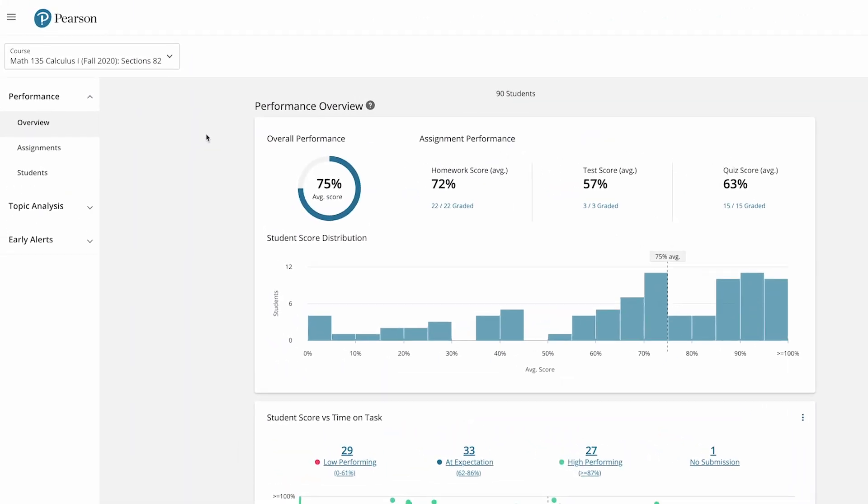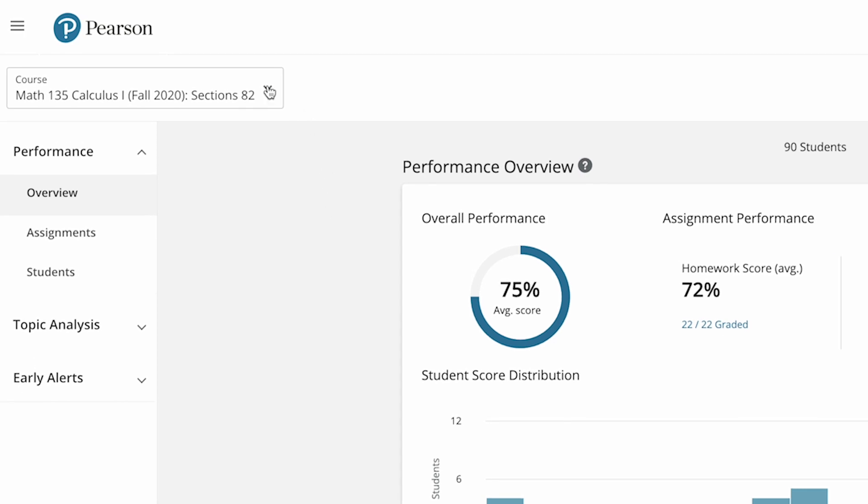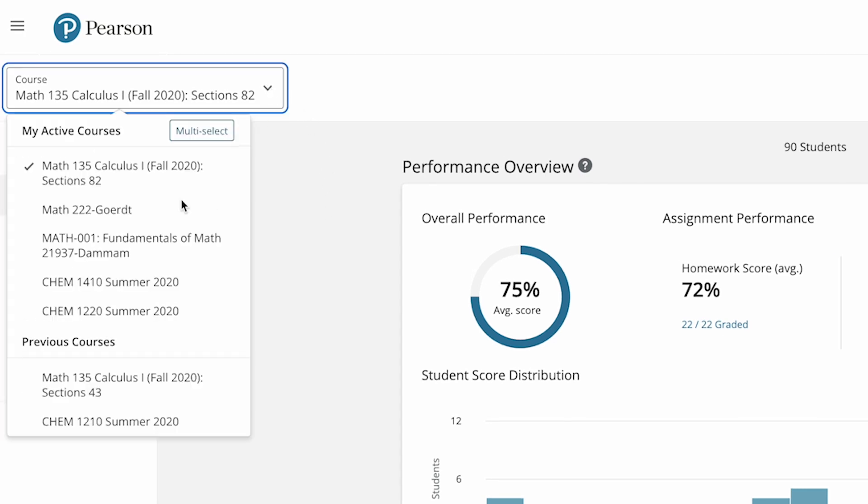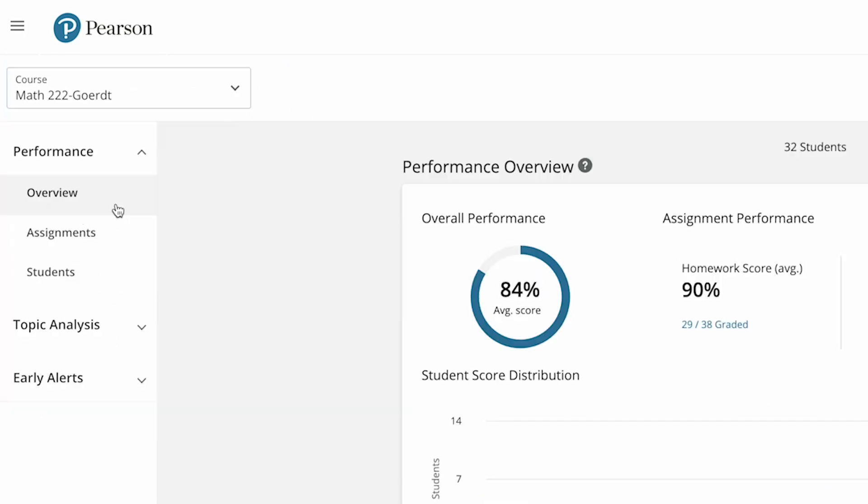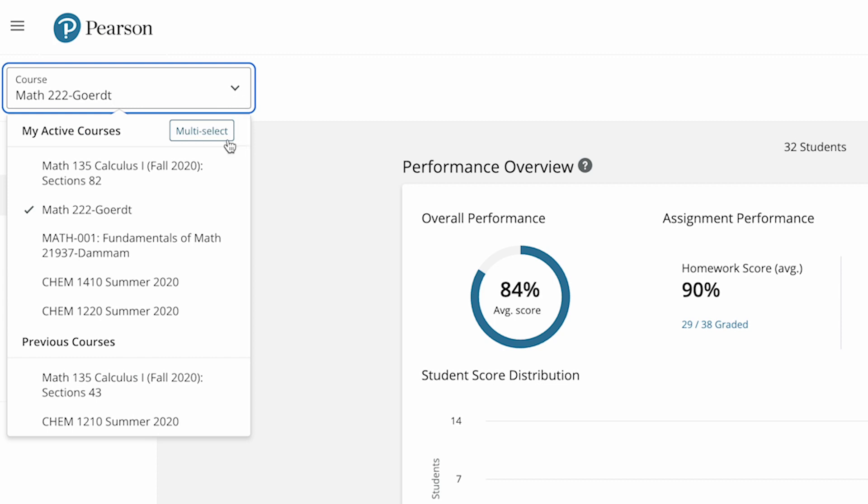If you'd like to view analytics for another course, select the course from the course menu. You can even choose multi-select to select and view analytics for more than one course at a time.